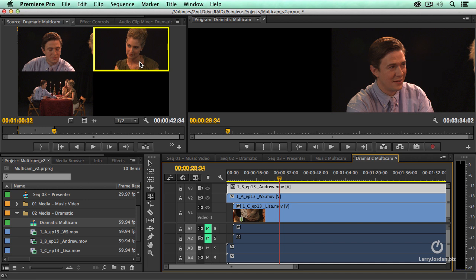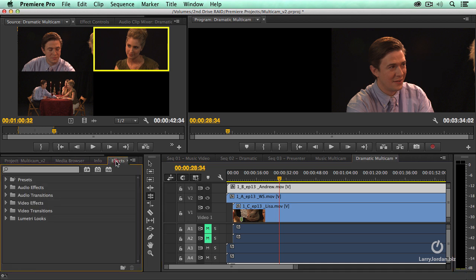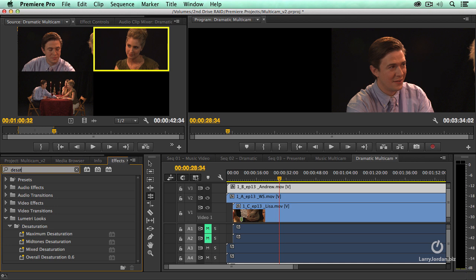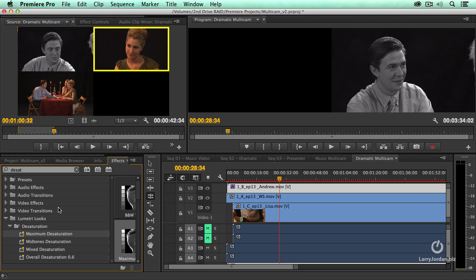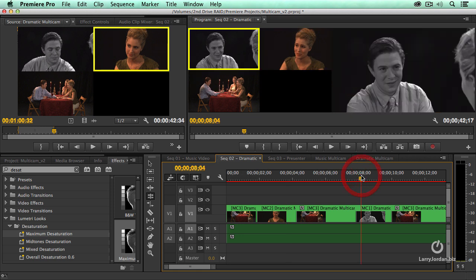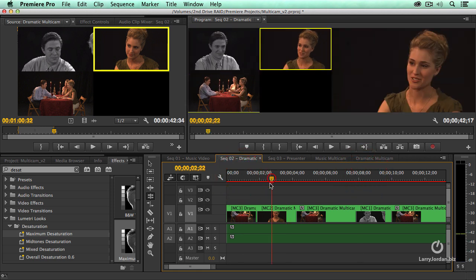With multicam you can do it whenever you want. I'm going to go to effects and do desaturate. Grab maximum desaturation, drop it on top of Andrew inside the multicam clip. Notice he's now black and white. When I go back to the sequence, every Andrew shot is now black and white.